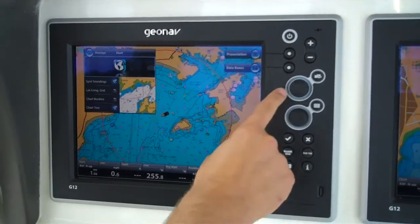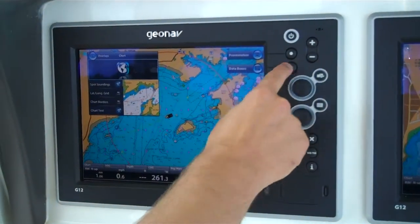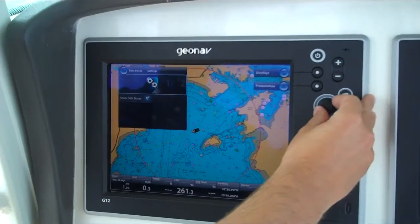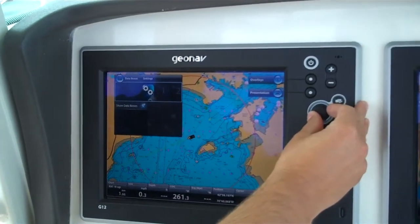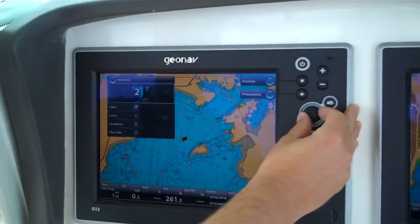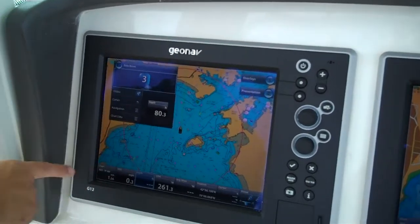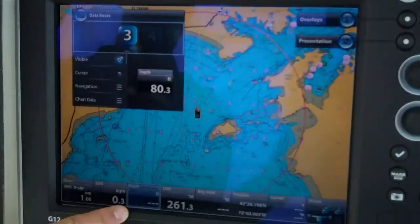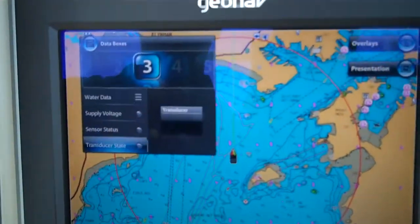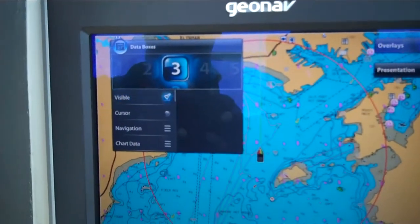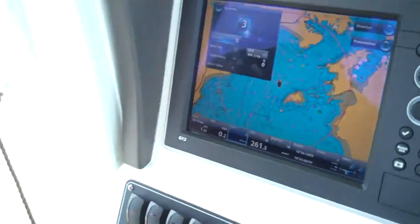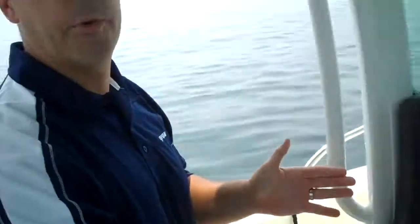And if I want to reconfigure my data boxes, I press this data box soft key. This rotates around one more, and if I just move my rotary knob over here, you can see that number three is highlighted, and the third box is highlighted here. So now if I want to change that to sea surface temperature, or whatever else I'm looking for, it's very, very intuitive to use. That's how easy it is.